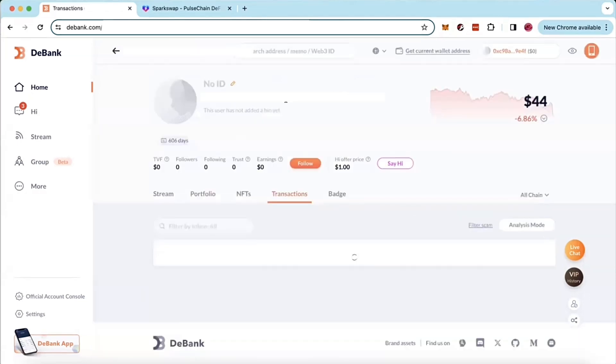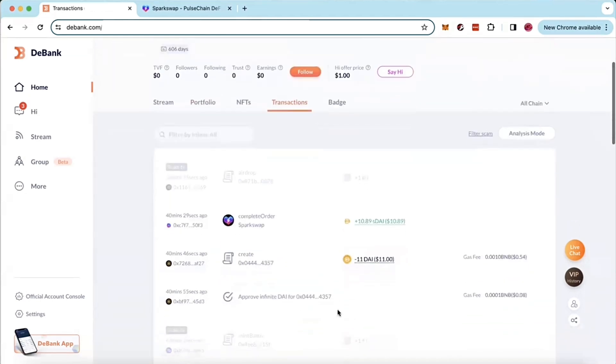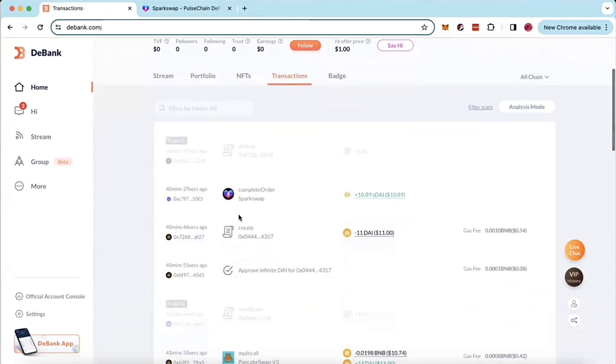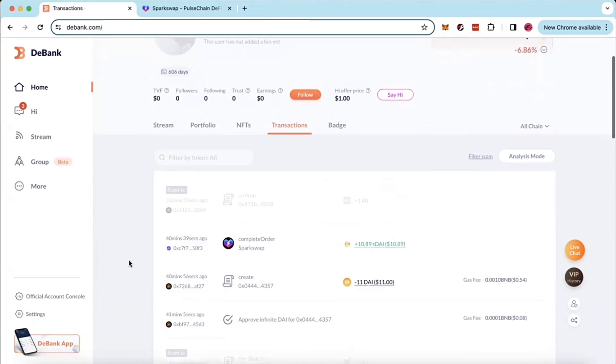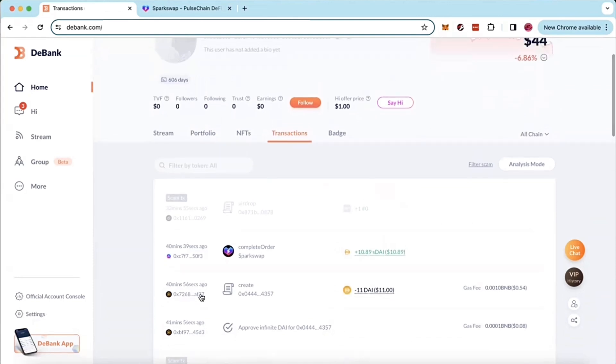I want you to take note of when we're doing this, but I just completed a transaction in this test wallet and I bridged 11 DAI from BSC chain to SDAI on Pulse Chain. So you can see I did that about 40 minutes ago.